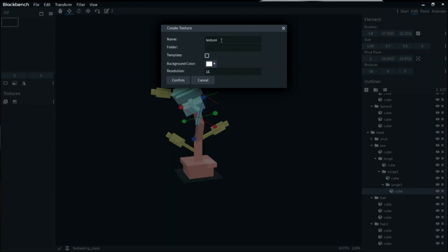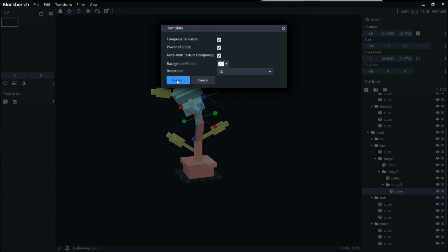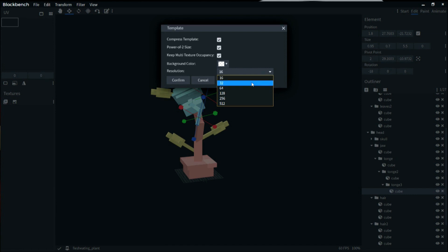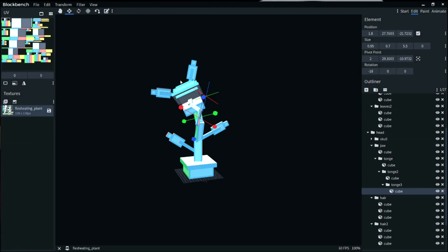First I'm going to create a new texture in Blockbench, which is incredibly nice. I'll call this texture 'flesh eating plant'. We don't need to worry about the folder right now. Make sure you tick the box to generate a template and set your resolution to whatever you want — I like working with 32, it's double the normal and a nice resolution to work with. When you click confirm most of the time you can leave everything to default except your resolution.